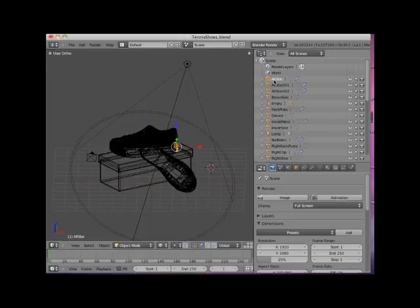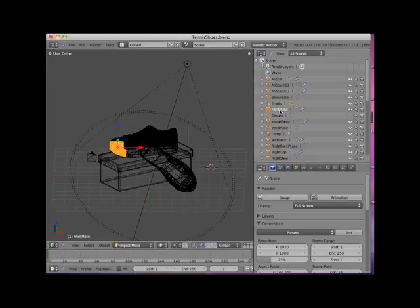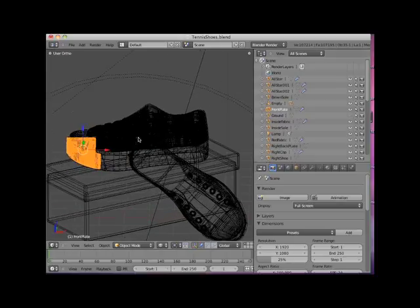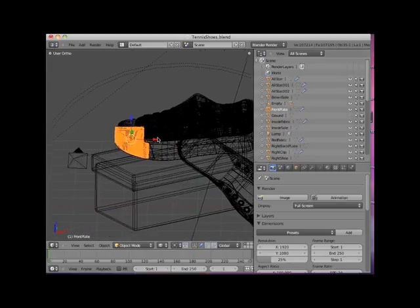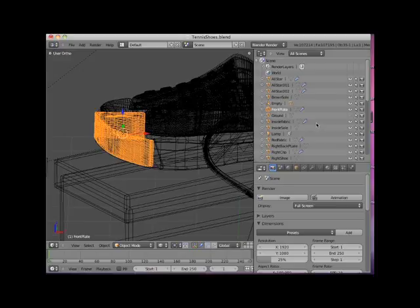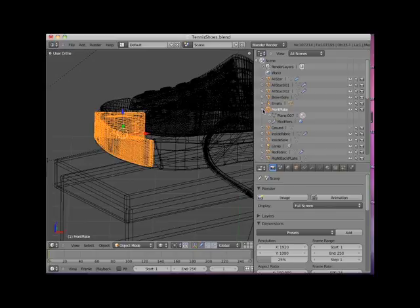Notice that each object has a small plus sign to the left of the object's name. Here I will select the front plate object and zoom in a bit in the 3D viewport. Then I'll click the plus sign to the left of the object name. This displays the elements that comprise the front plate object. The front plate was created from a primitive plane mesh.